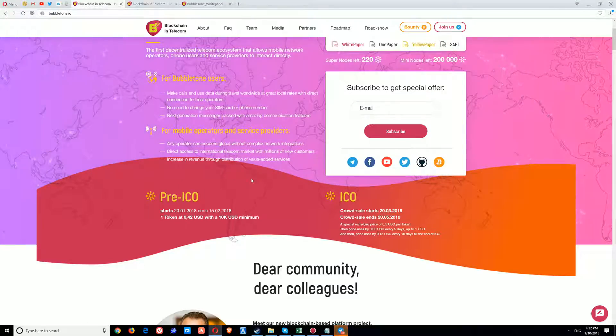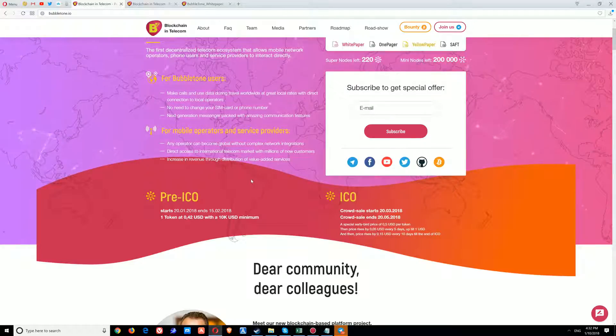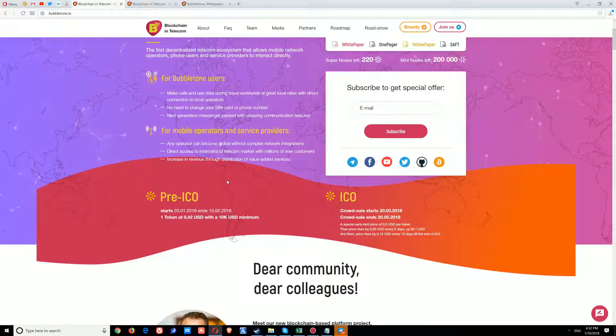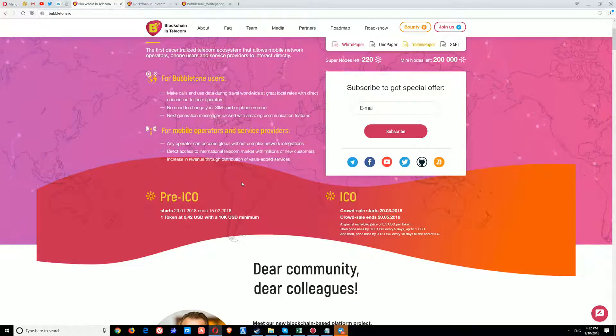For mobile operators and service providers, any operator can become globally available without complex network integrations, gaining direct access to the international telecom market with millions of new customers. They can also see an increase in revenue through distribution of value-added services.